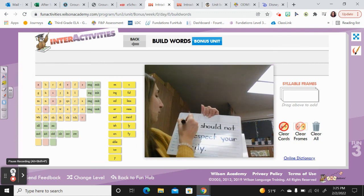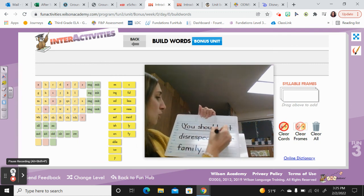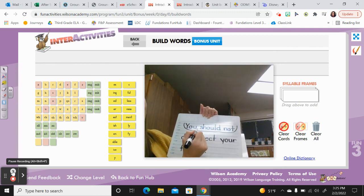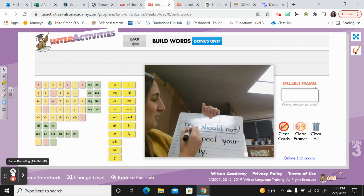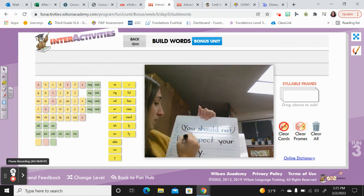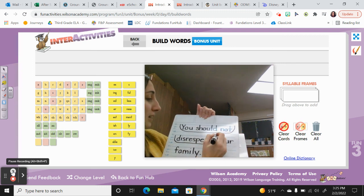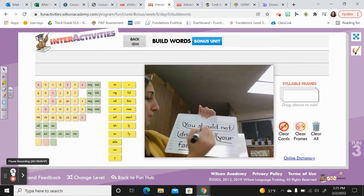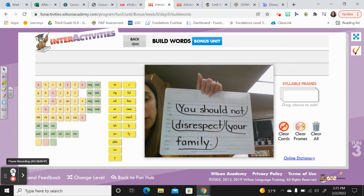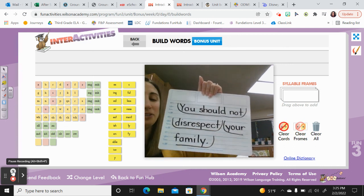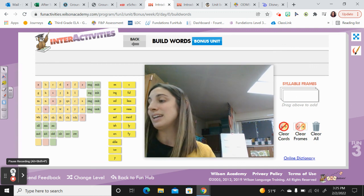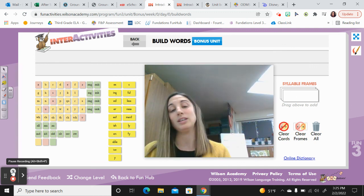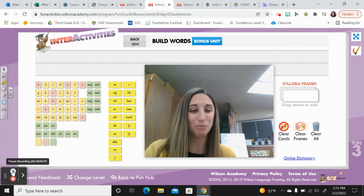Now scoop it. When I scoop mine, I always read it back to myself quietly: 'You should not disrespect your family.' I think 'should not' should go together, then 'disrespect,' and then 'your family' should be together for sure — I chose to do three scoops. That's all I have for you today. Next time we meet, we will see how you do on the unit test. Have a good one.